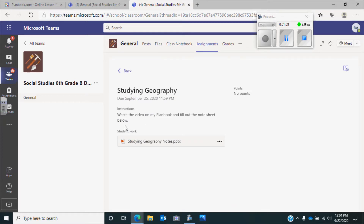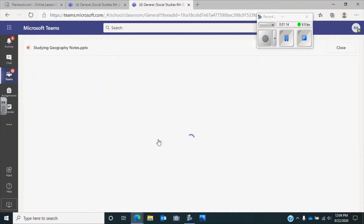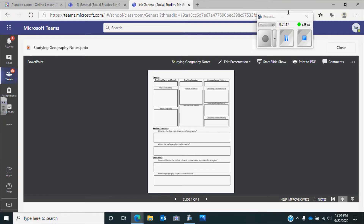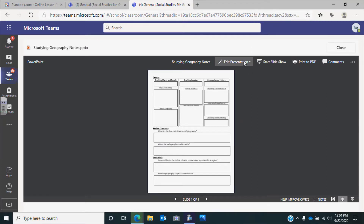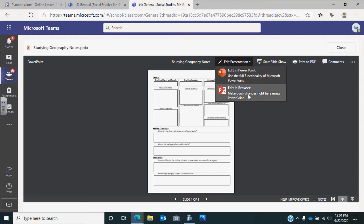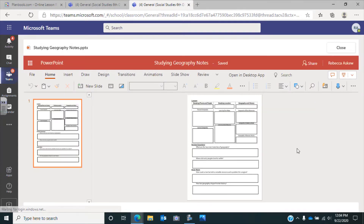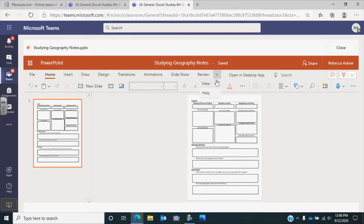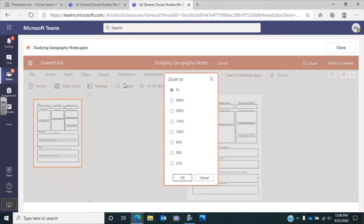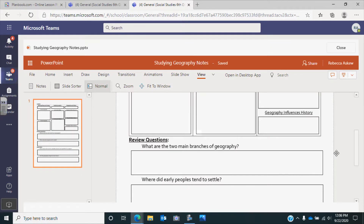The instructions say to watch the video and then fill out the note sheets as you're watching. If we click on the note sheet, it'll pull up this paper. You'll want to make sure you click edit presentation, then click edit in browser, and then you are ready to go. If you want to zoom in, come over to this arrow, click down, click view, and then you can click zoom and choose how much you want it zoomed in.